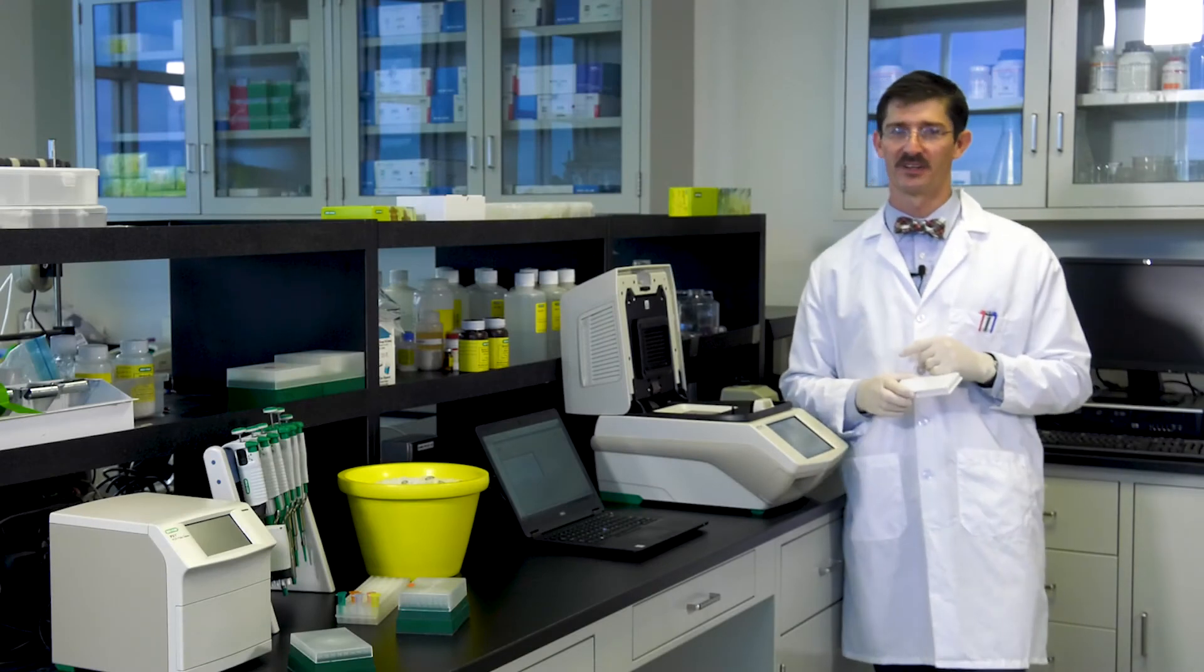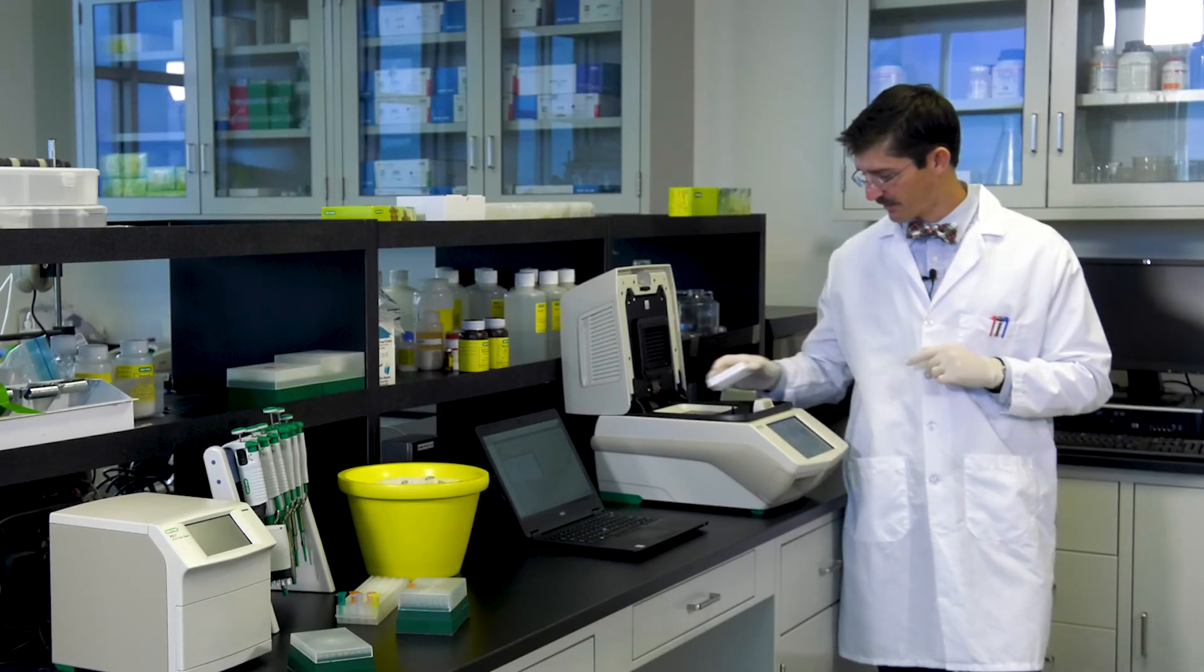As you can see, getting a real-time PCR run started in CFX Maestro can be done quickly and efficiently. And this is even easier when using pre-designed Prime PCR plates. Until next time, all the best with your real-time PCR experiments.